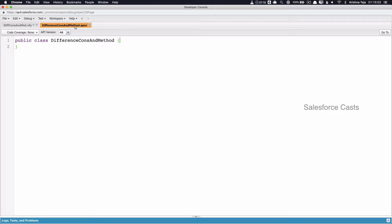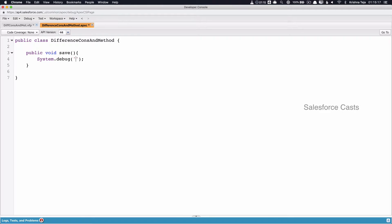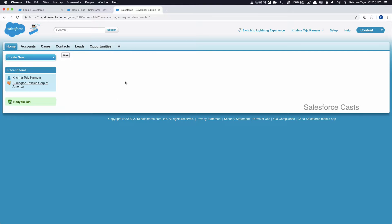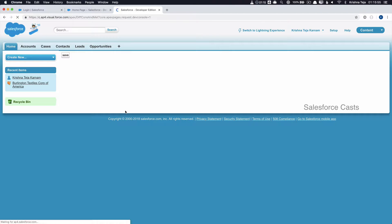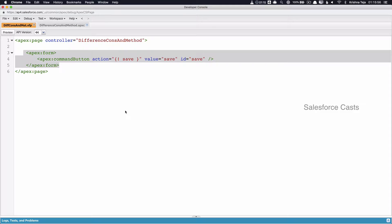Now in the Apex class, I'll try to create an Apex method. Let me put a debug statement there. I'll save it and let us test it. When I click on the save button, a message should be logged in the debug log.